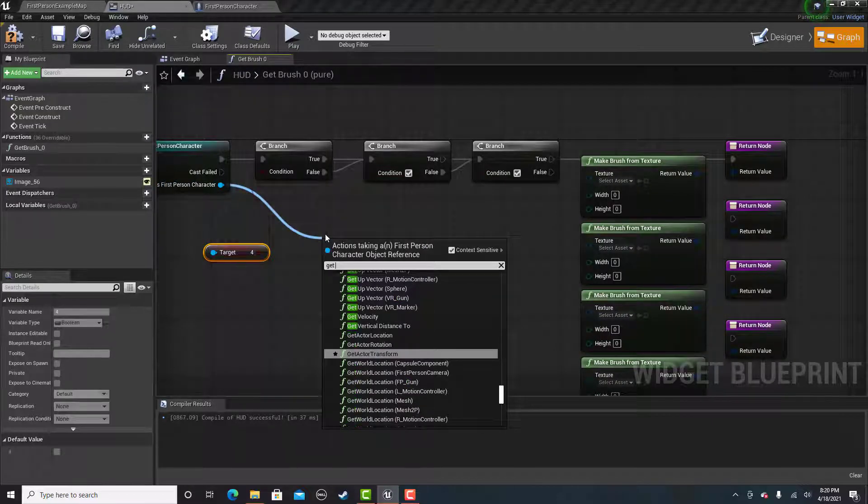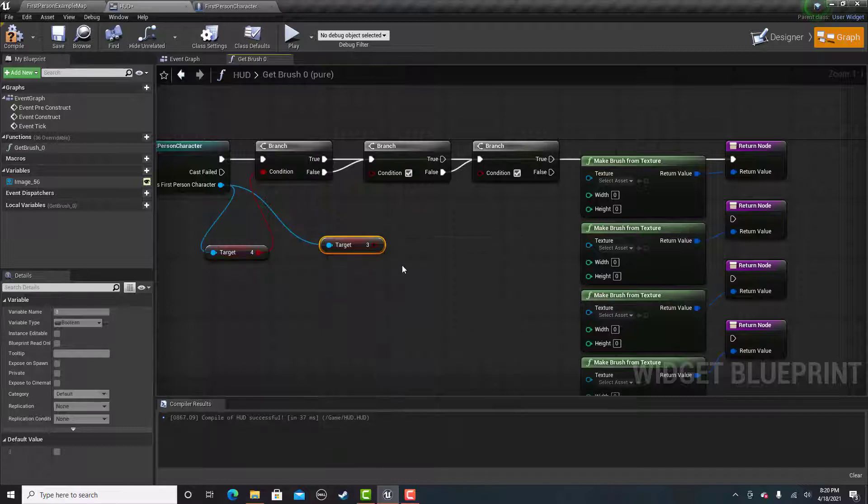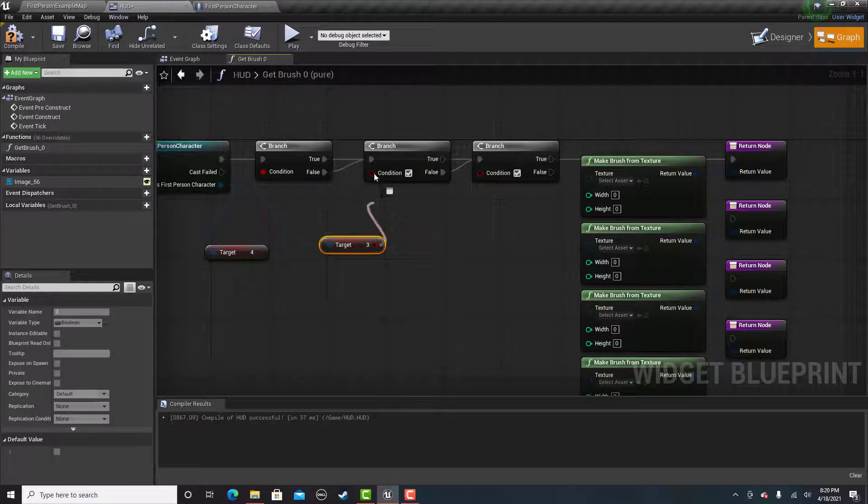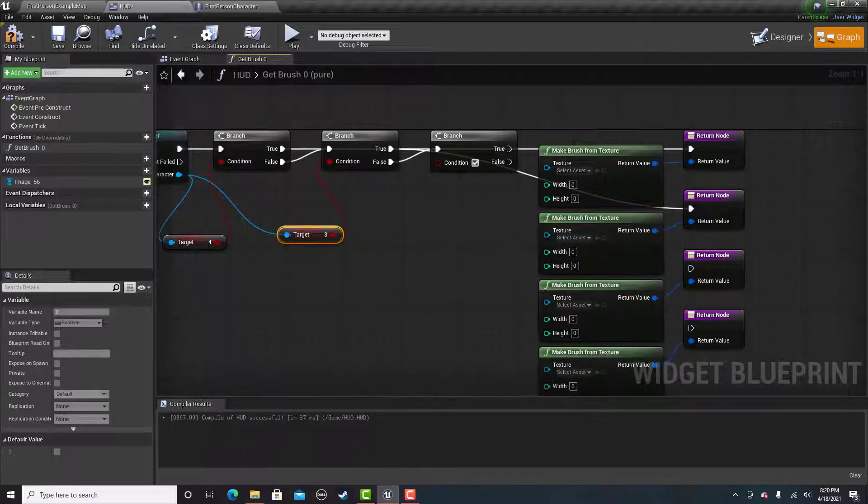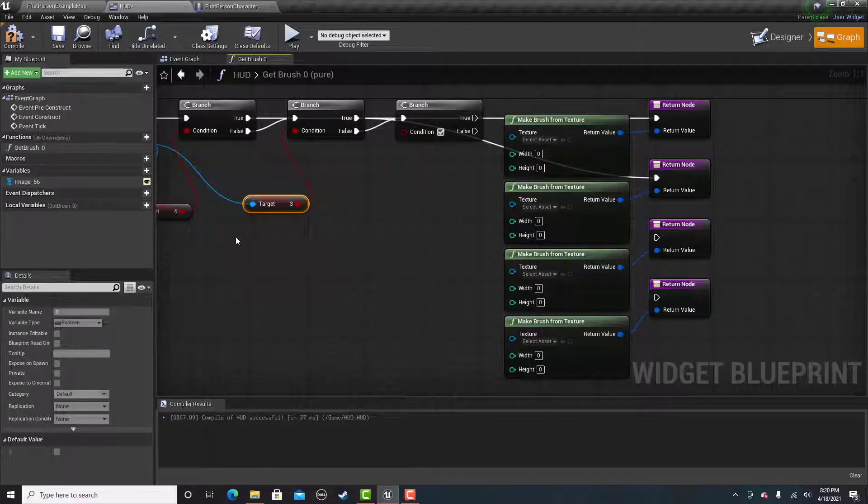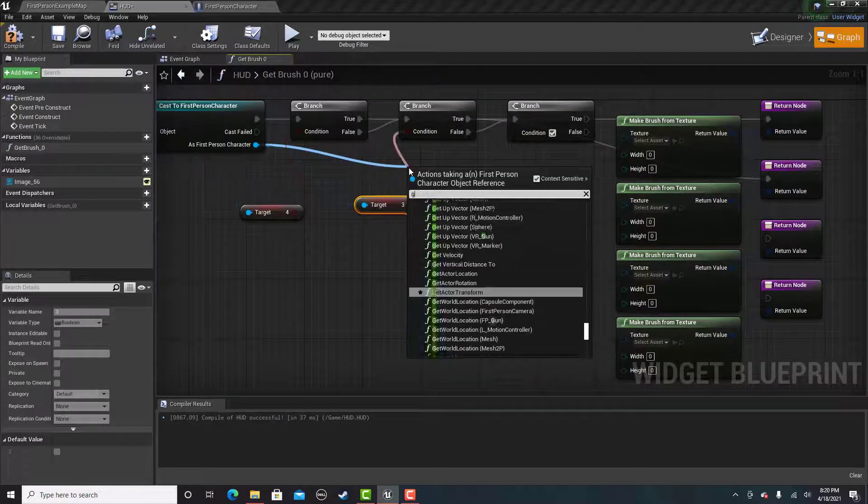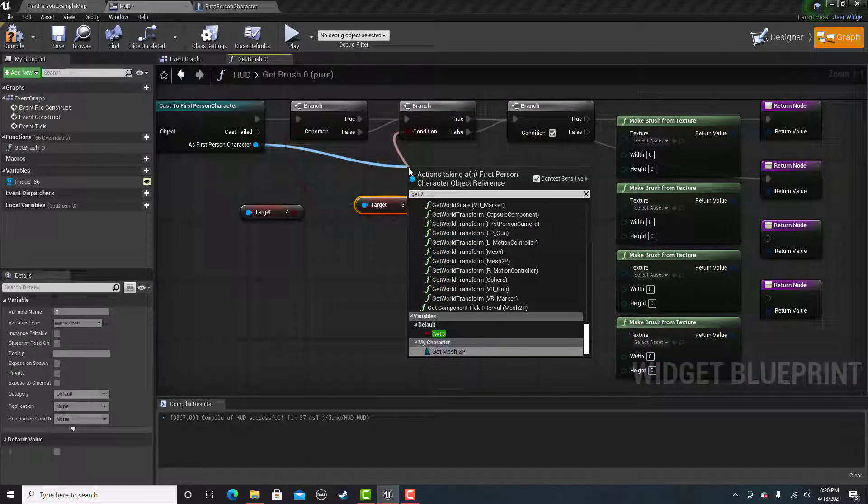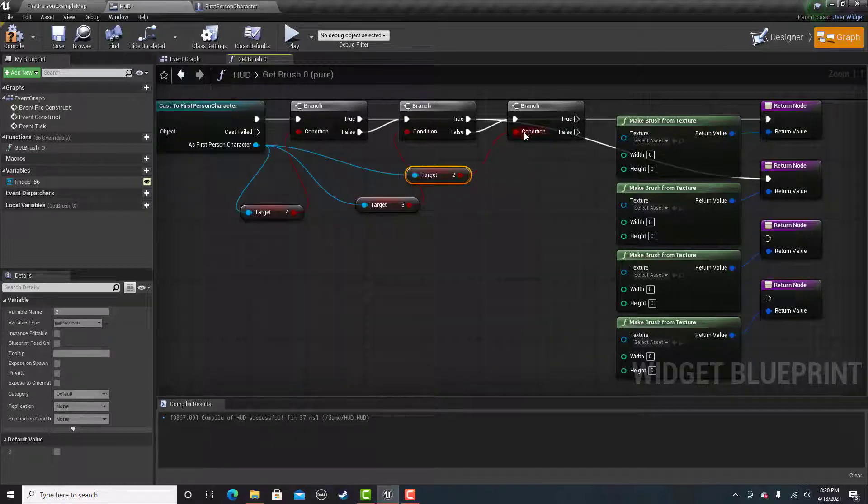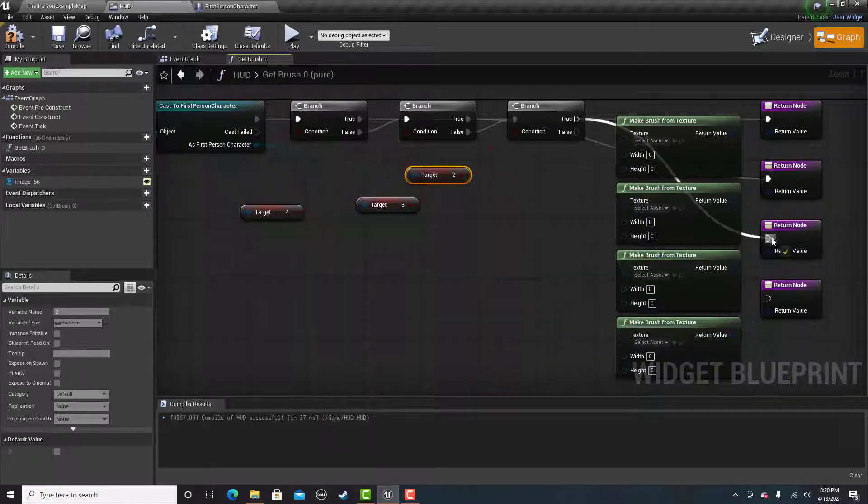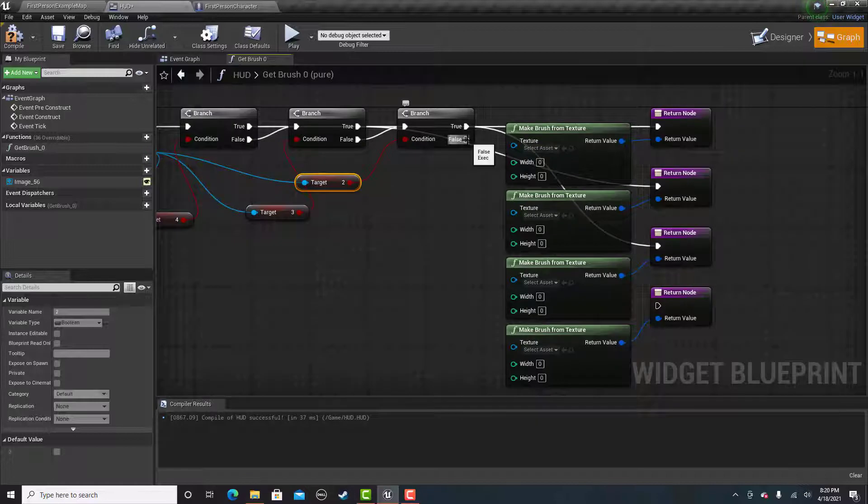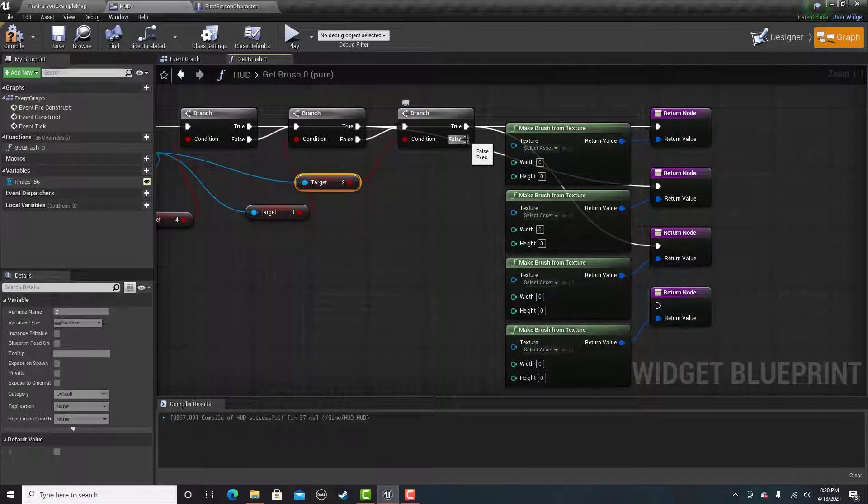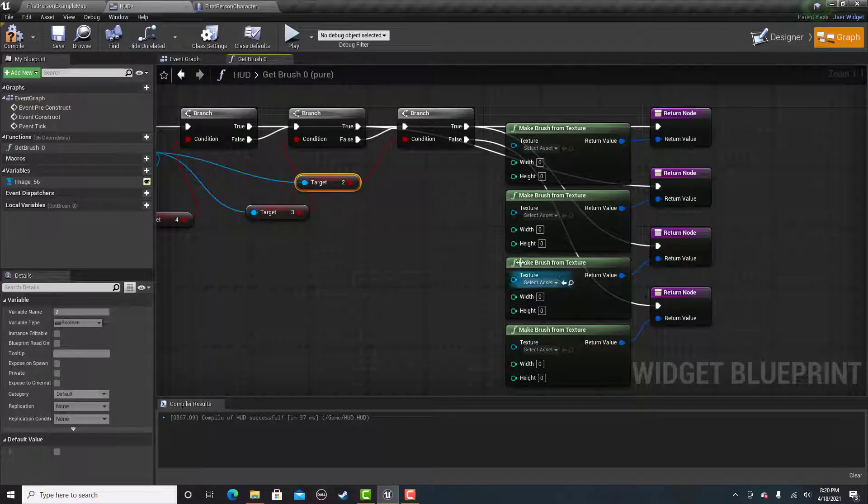I need to get those variables we created. If I do get 4, then true will go to the first return node. If that's false, then we'll get 3. If 3 is true, it'll go to the next return node. Then we will get 2. If 2 is true, it will go to the third one. If this is false, that means it has to be the first frame.